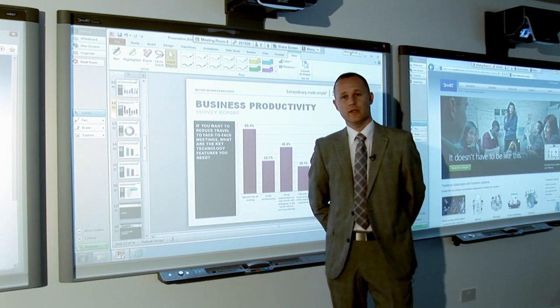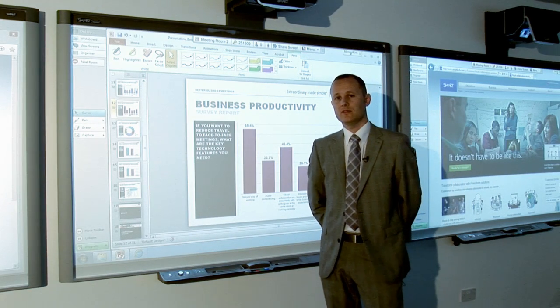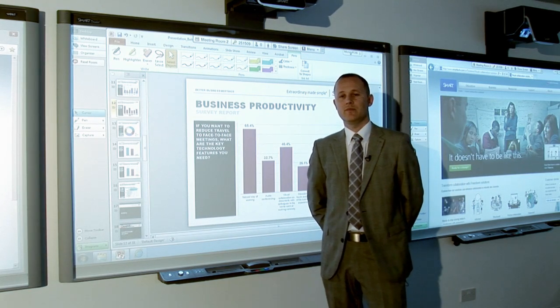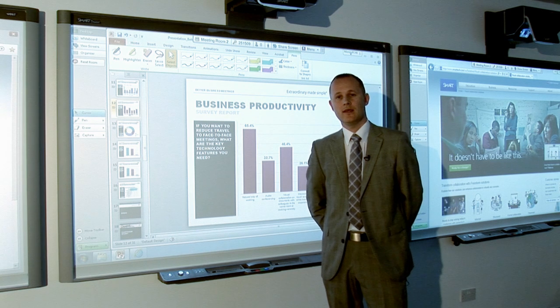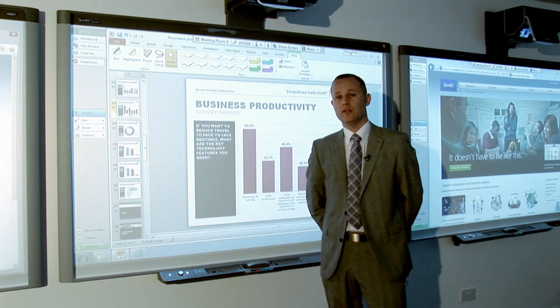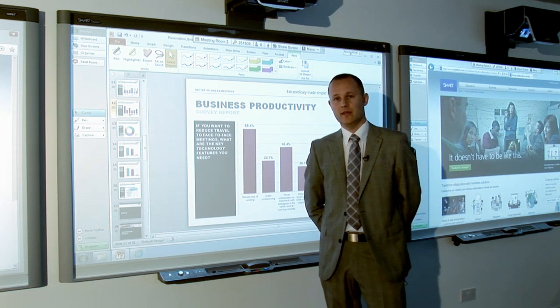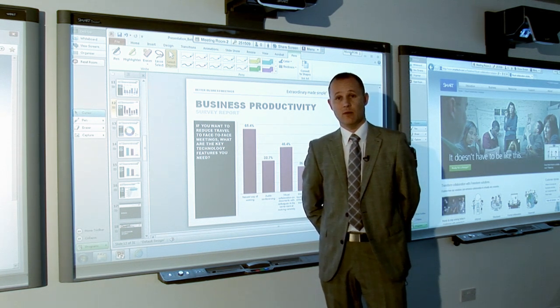Hi, I'm Chris Southam. We're going to take a look at using Smart Meeting Pro software, and we're going to look at using the ink within Microsoft PowerPoint.